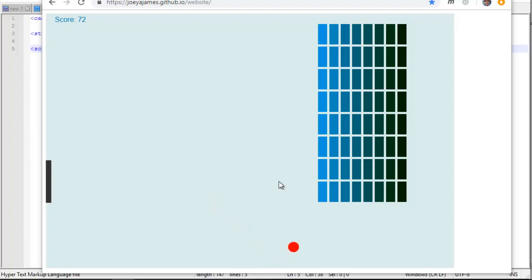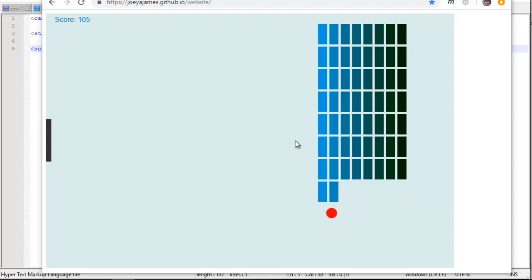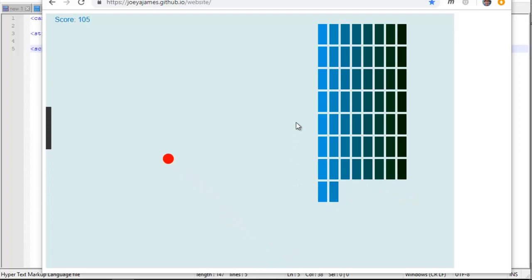Check out this breakout game. We're going to learn how to program this in JavaScript and it's really not that hard. If you don't know JavaScript but you're familiar with some other programming language, just follow along. I think it'll be easy enough for you to figure out. We're going to go step by step.